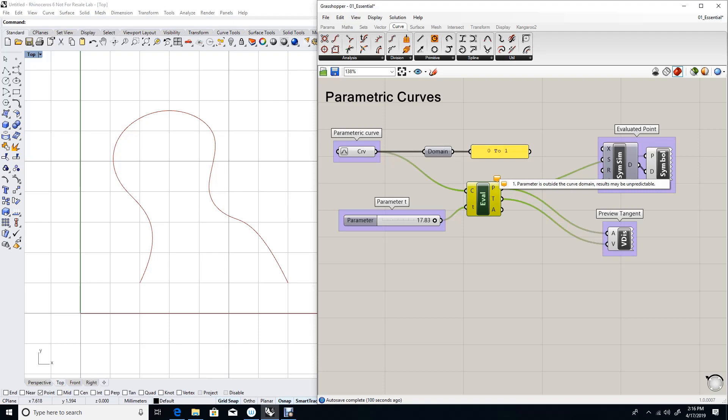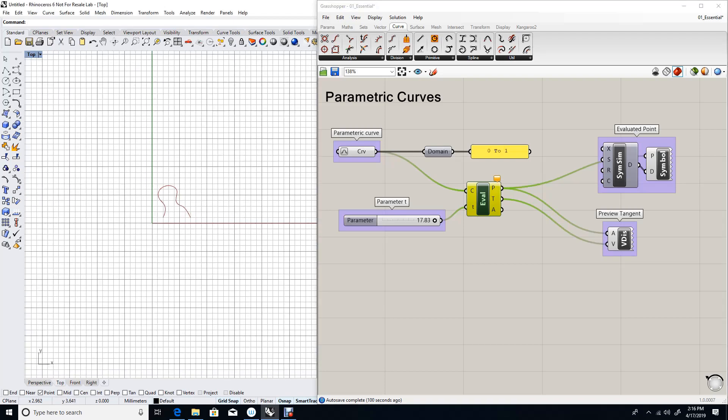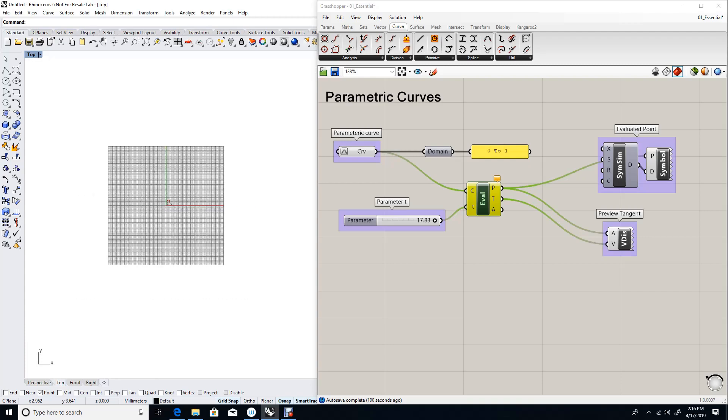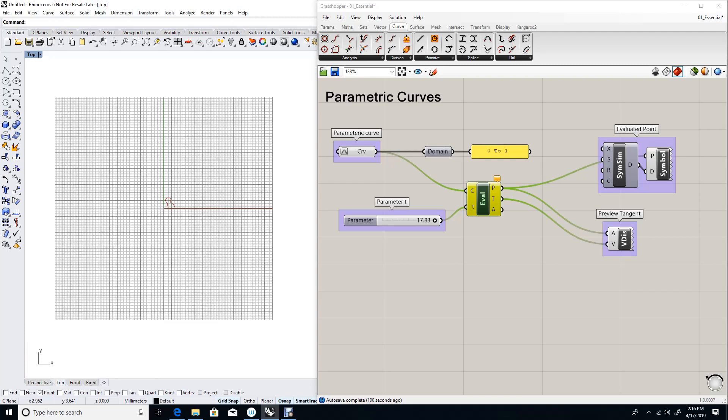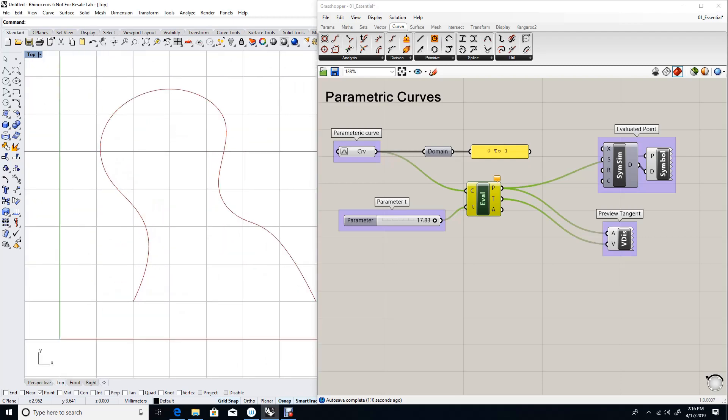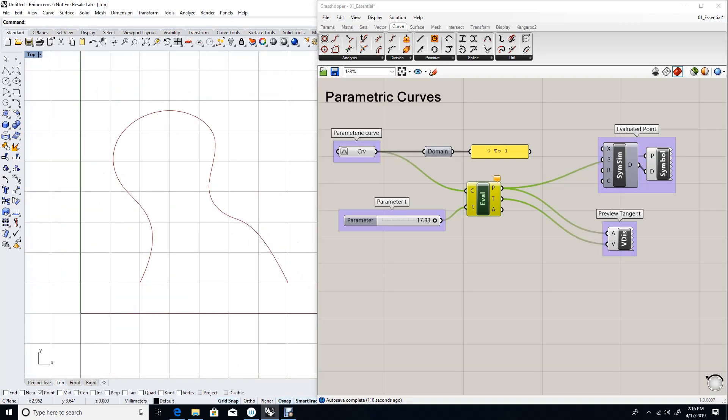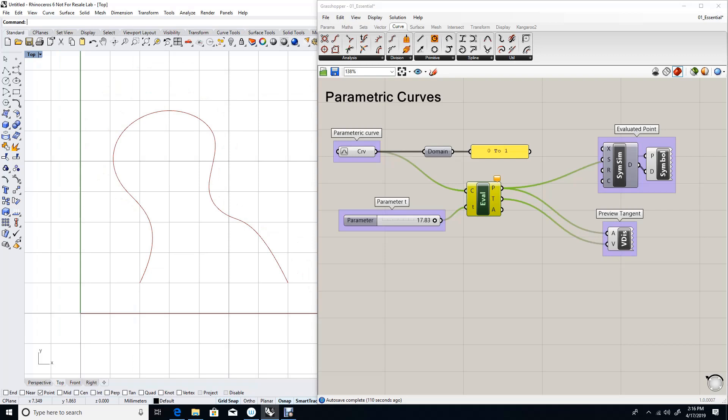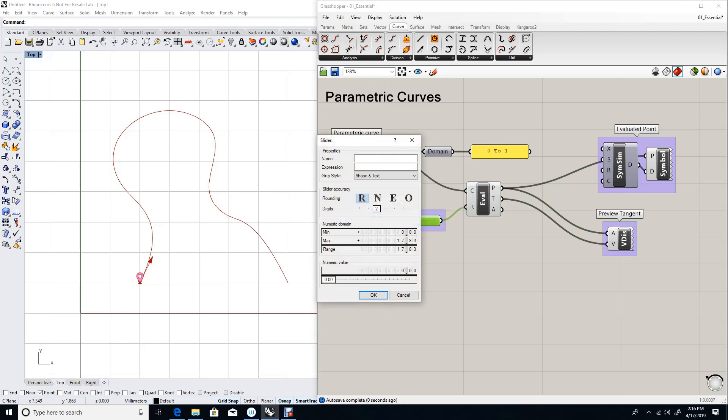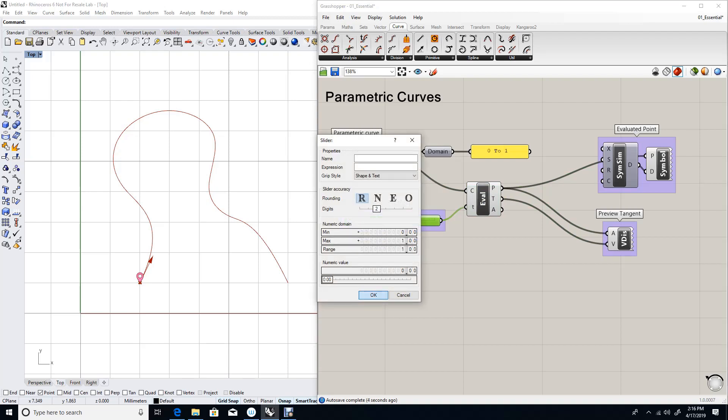If we zoom out, we might find the point somewhere in space. We don't even see the point, so it evaluates somewhere very far. Let's try to drag closer to 1, and now I'm starting to see my point. So I need to reset that to 0 to 1 in order to be able to evaluate two points within my domain.